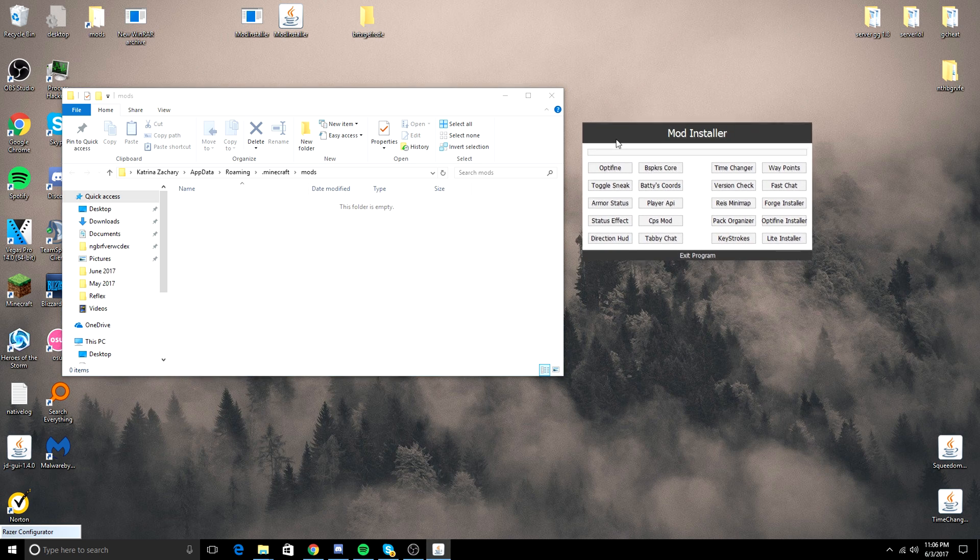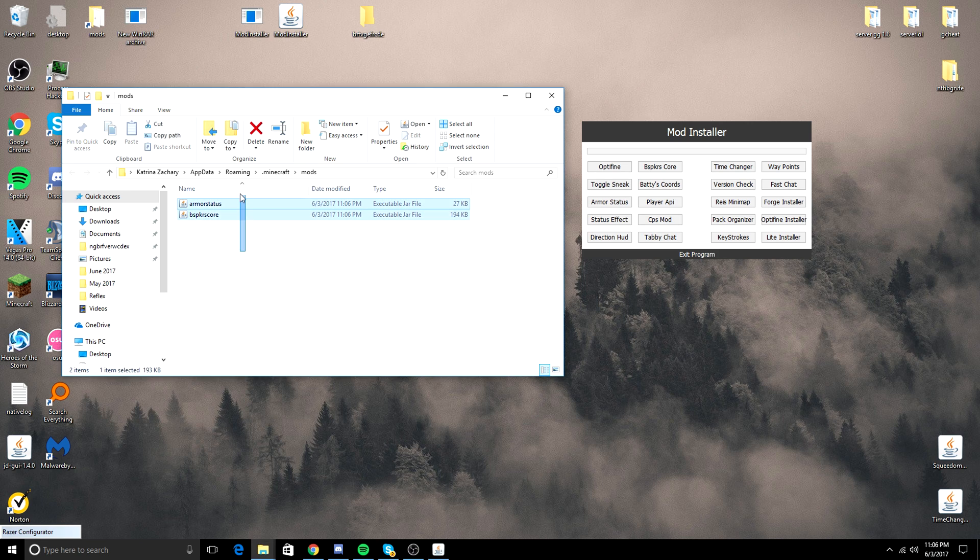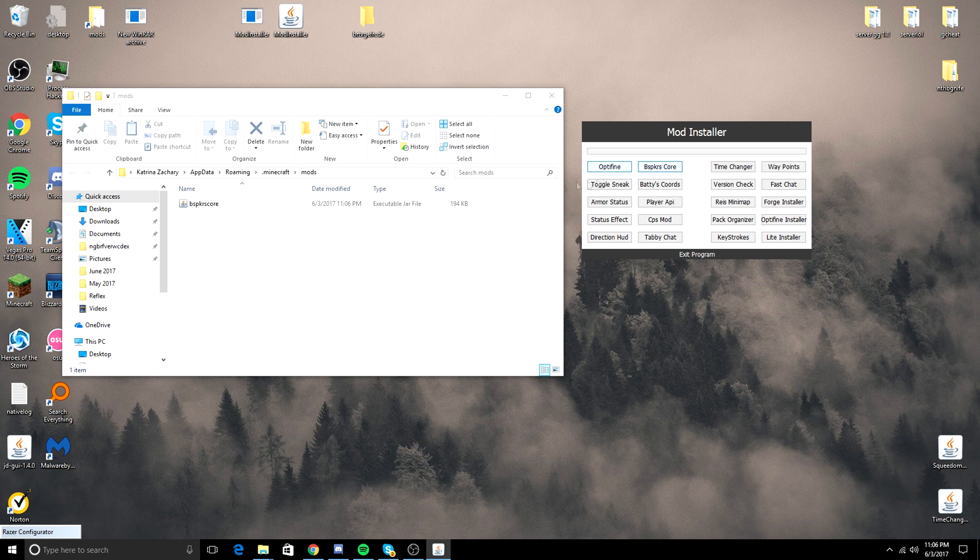Now, right now this is 1.7.10. Hopefully there's a 1.8 version soon. Armor Status puts in Bespacker's Core as well. If you just want to put Bespacker's Core, there you go.